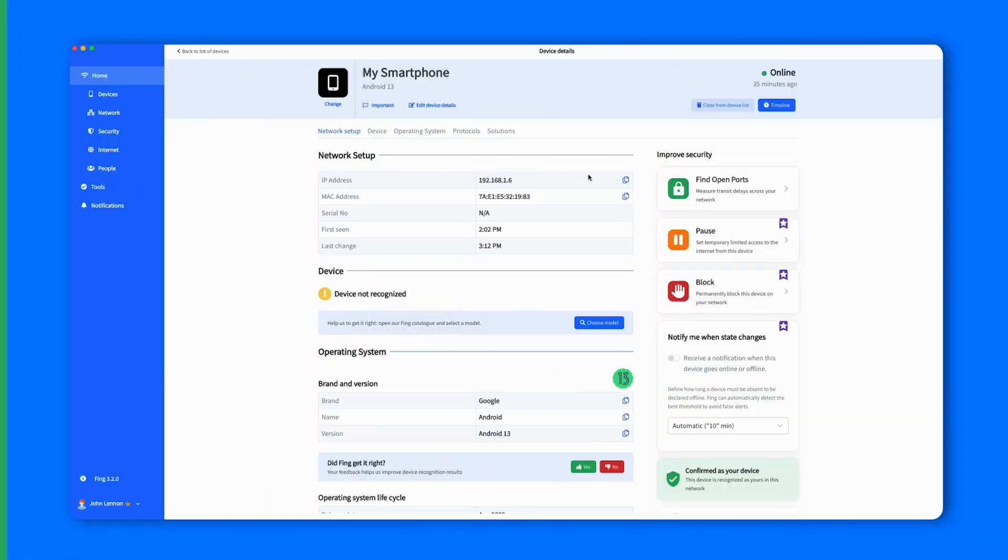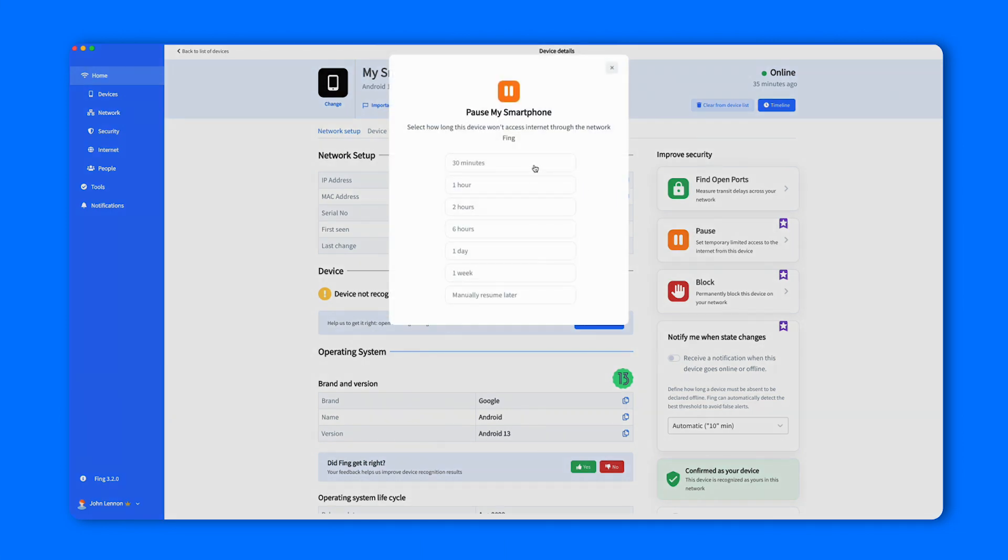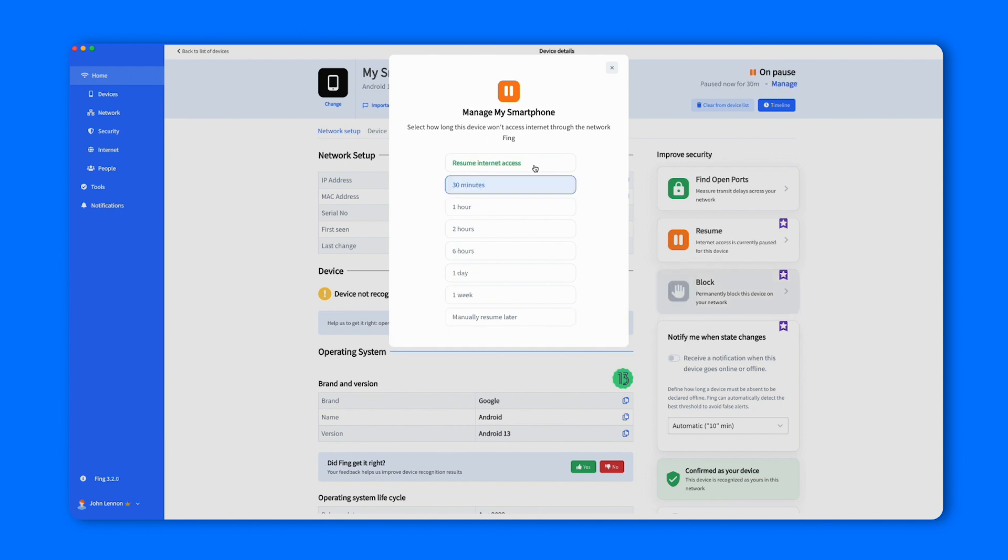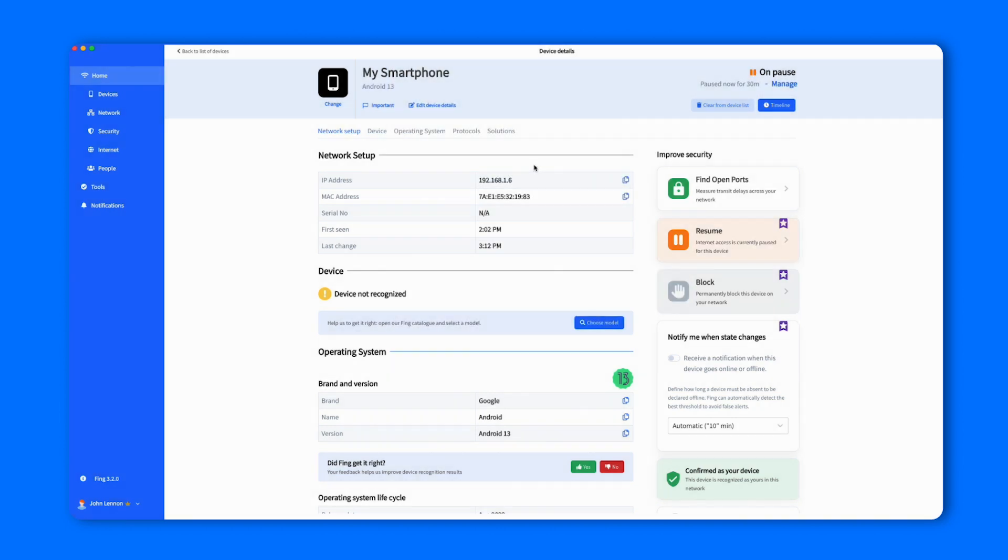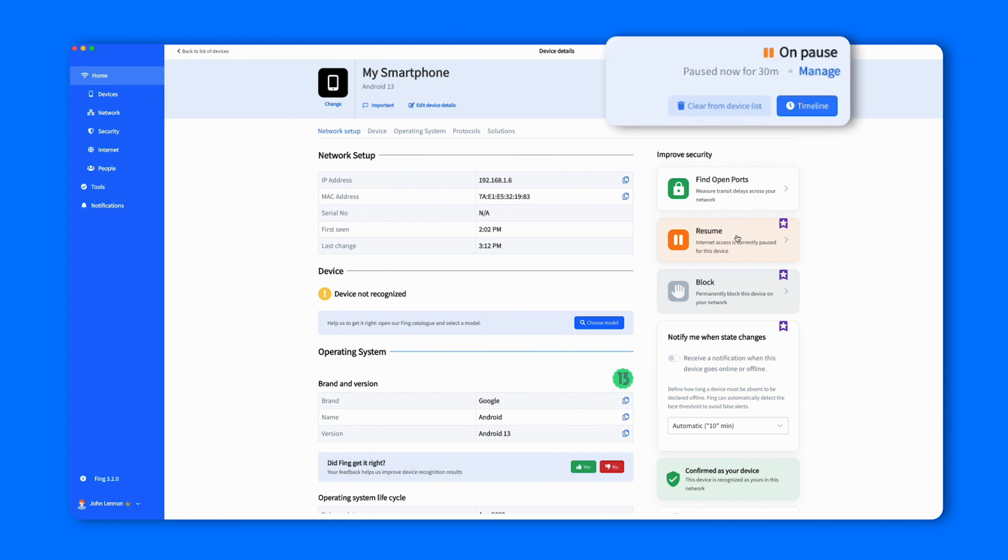For pausing, you may select a time frame from 30 minutes to an entire week, or customize the period length yourself. Let's pause it for 30 minutes, for example. You can see the status of the device just changed from Online to On Pause.